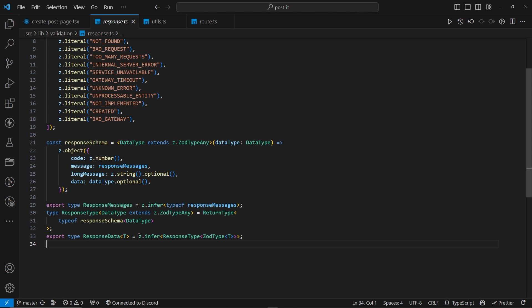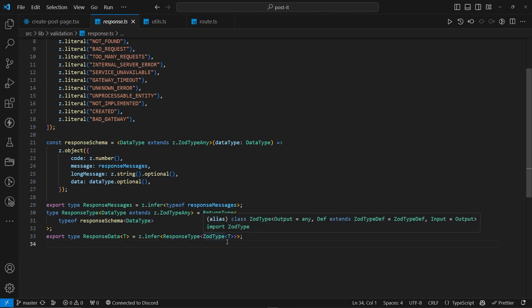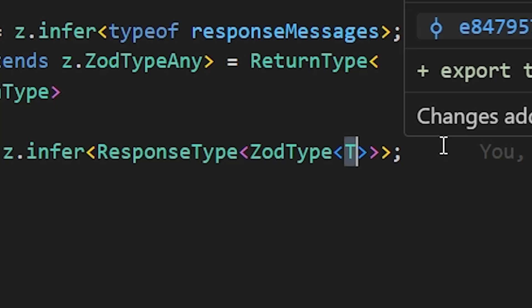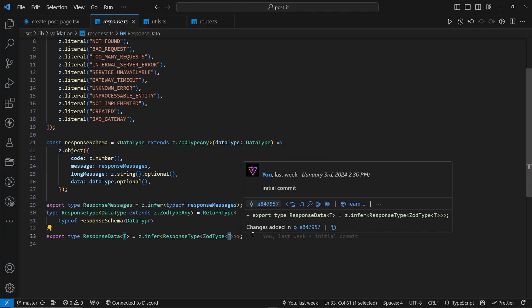Now, I know it's a bit confusing and it was actually for me too, but you get used to it, ultimately. And lastly, we are exporting the response data with the generic of T. And then, we have the z.infer of response type of ZodType of T. So, we have double generics, or actually triple, I guess. One, two, three. Yes, triple generics.